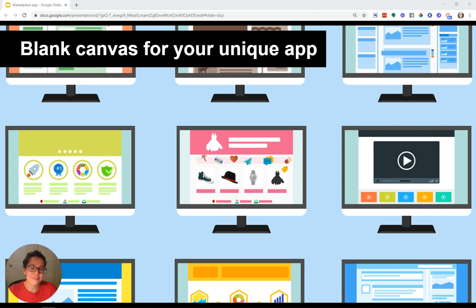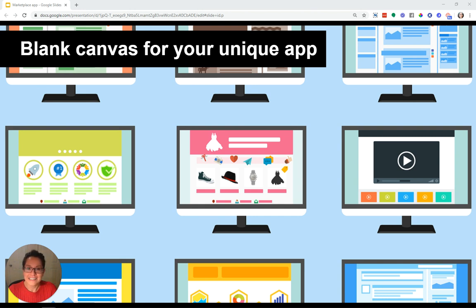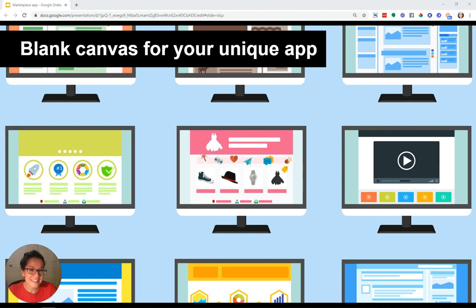If you learned something new today, go ahead and click the subscribe button below this video so you can stay updated on every new video released. And if you want to take this way further, head to coachingnocodeapps.com and sign up for our extended training series. It's completely free. Thanks for watching, guys, and I'll see you in the next one.